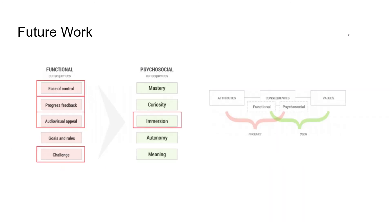Second, to use the whole Player Experience Inventory. For now, we only picked five items from the PXI. This stops us from using the whole PXI scales to analyze the data. To solve this problem, we just simply include the whole Player Experience Inventory in our survey.